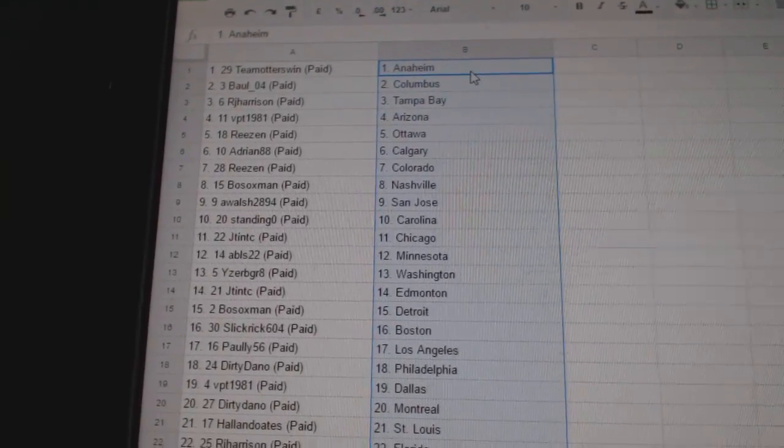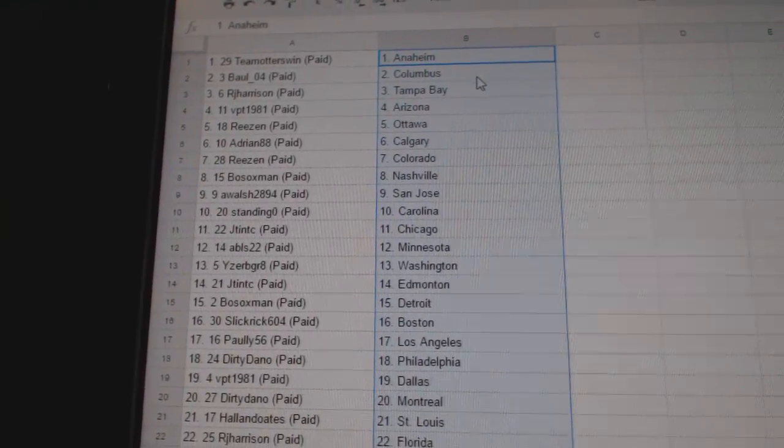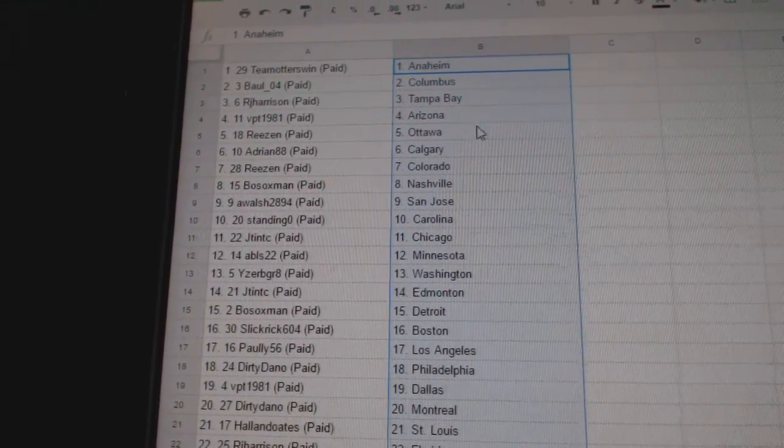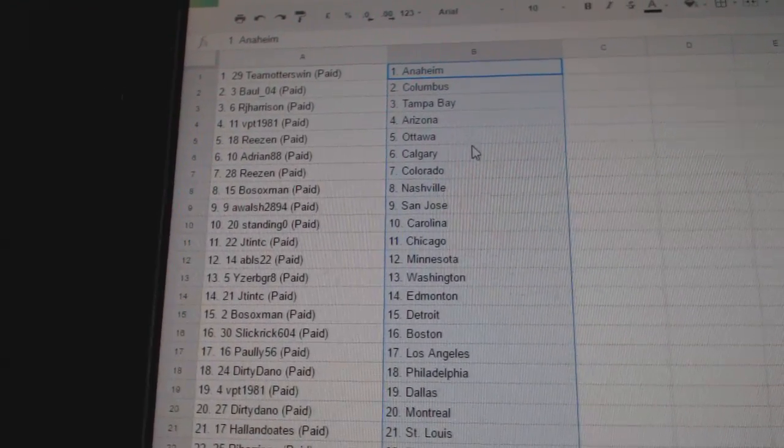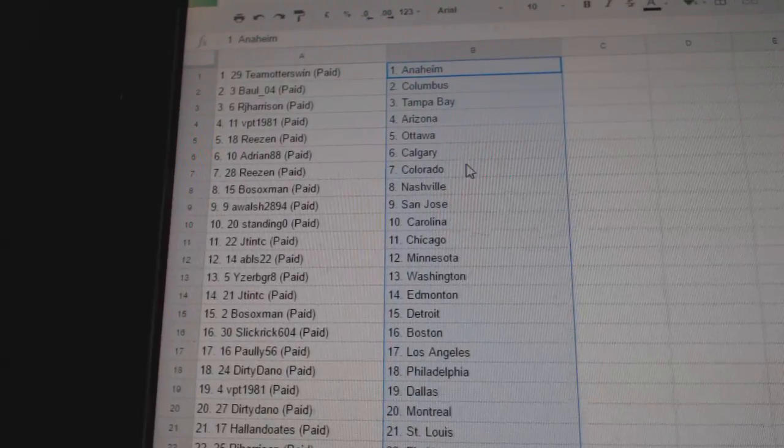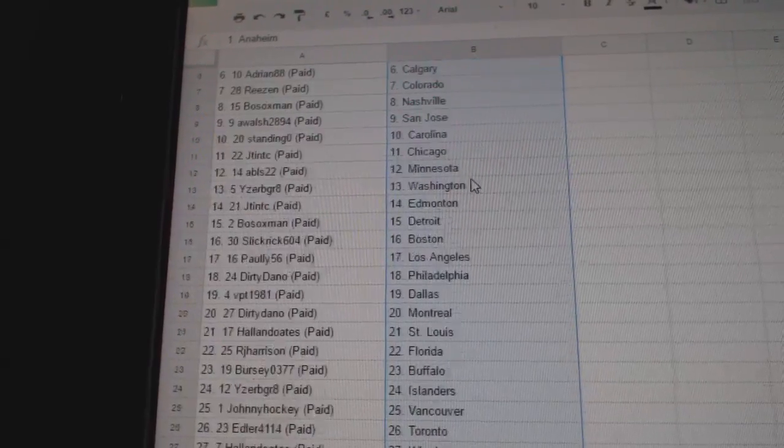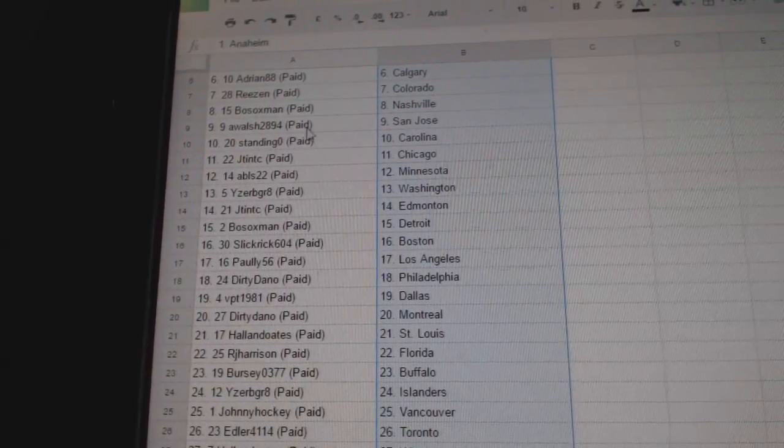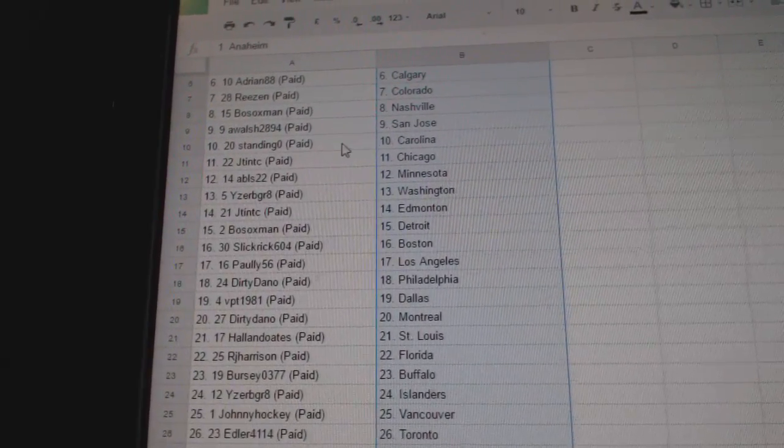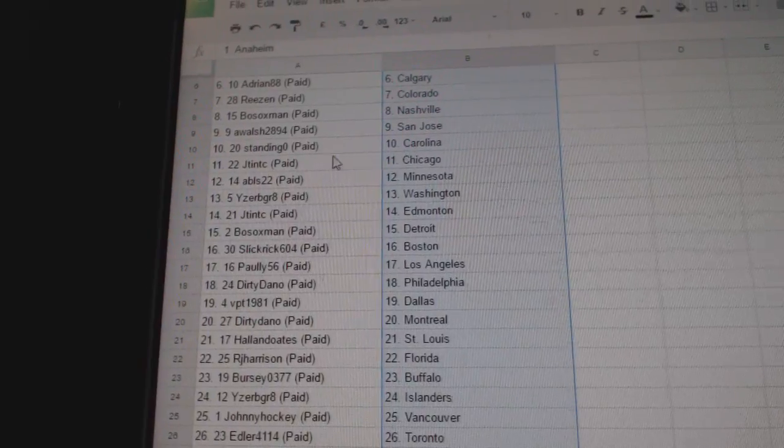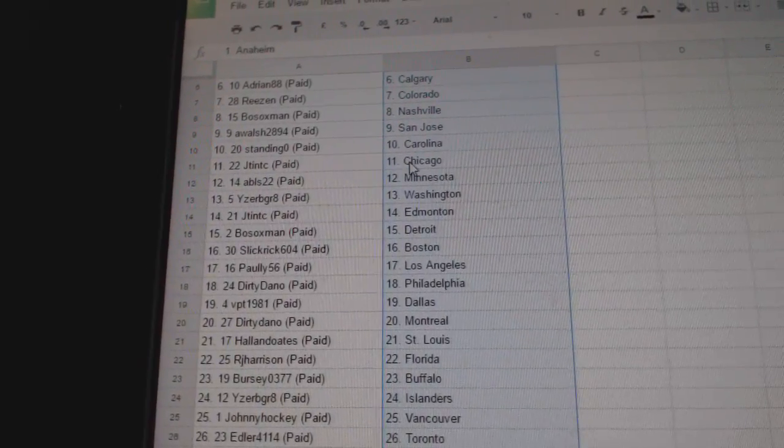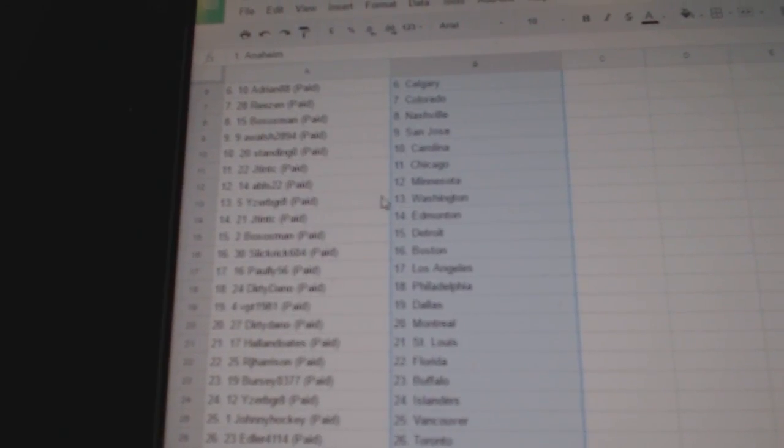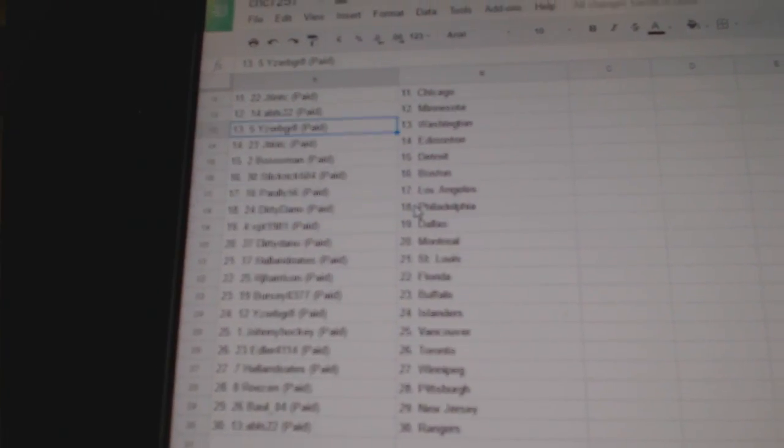Team Otters win has Anaheim, Bolo for Columbus, RJ has Tampa, VPT Arizona, Reason has Ottawa, Adrian Calgary, Reason Colorado. Bosox Man has Nashville, A. Walsh San Jose, Standing O Carolina, JT&TC Chicago, ABLS Minnesota.